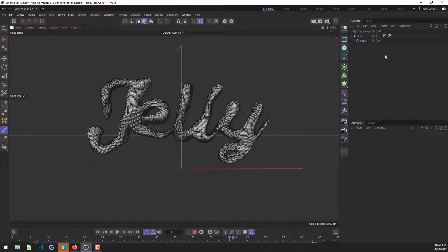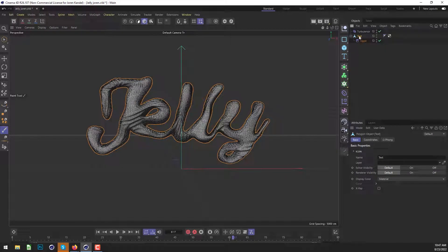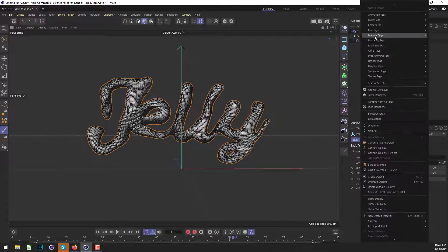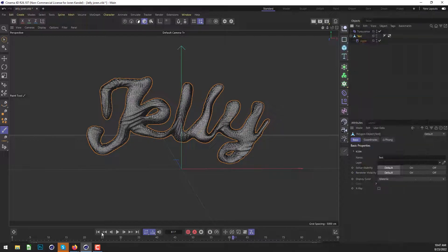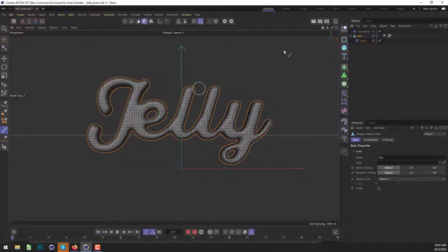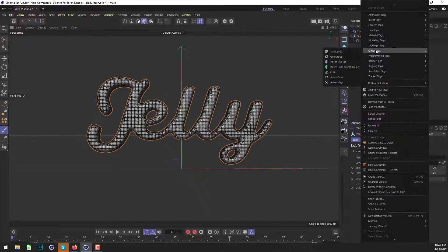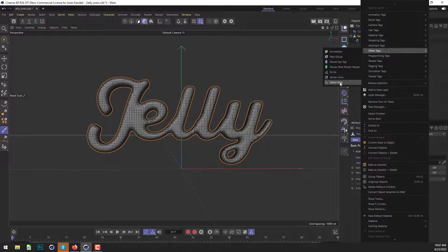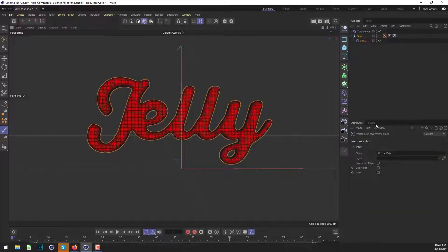And we're going to show you a technique which is applicable in a lot of different ways. And that is using a vertex map in fields. So we're going to right click on this text and actually let's go to the first frame. So that's not distorted yet. And we're going to go to other tags and then vertex map.